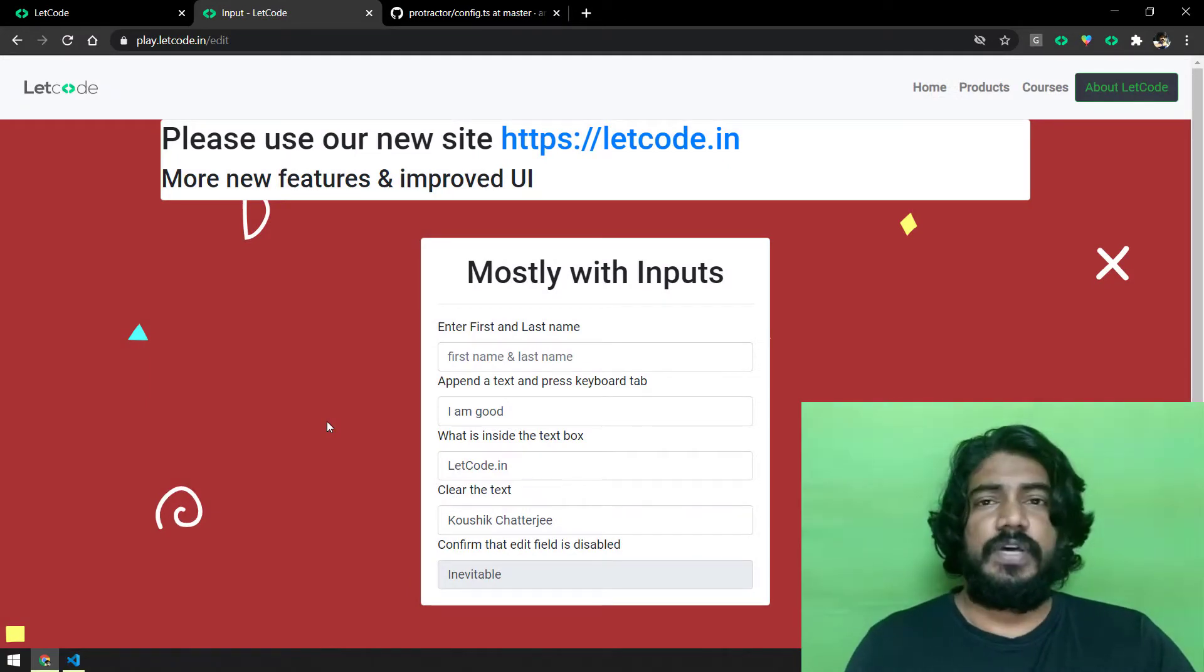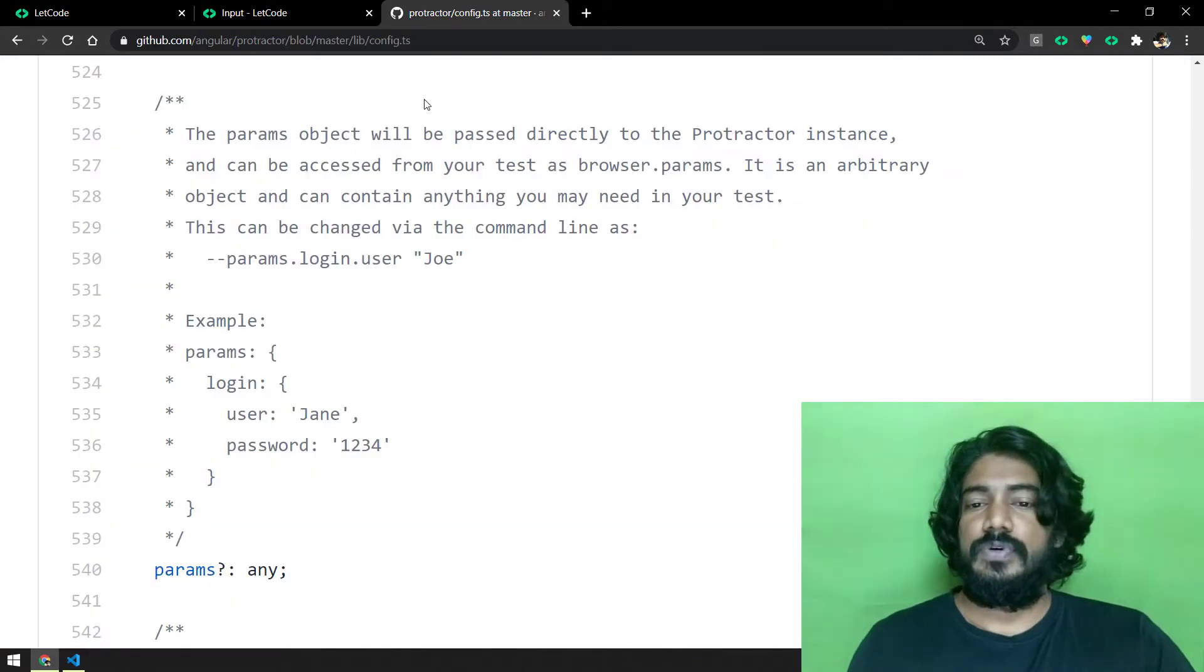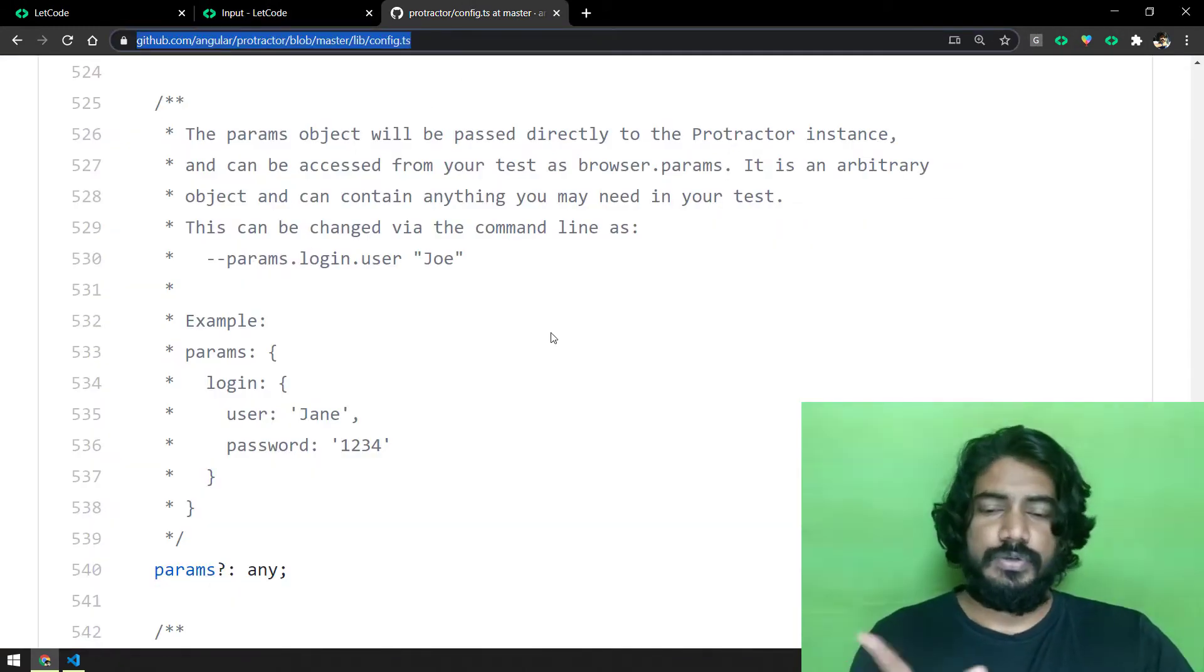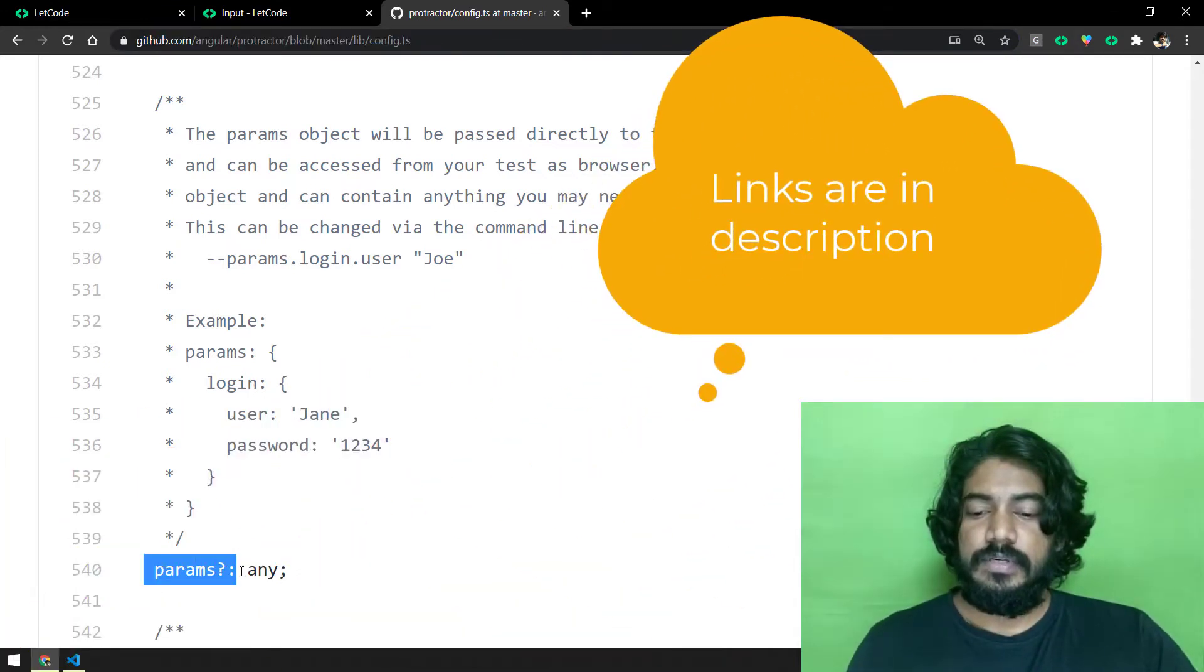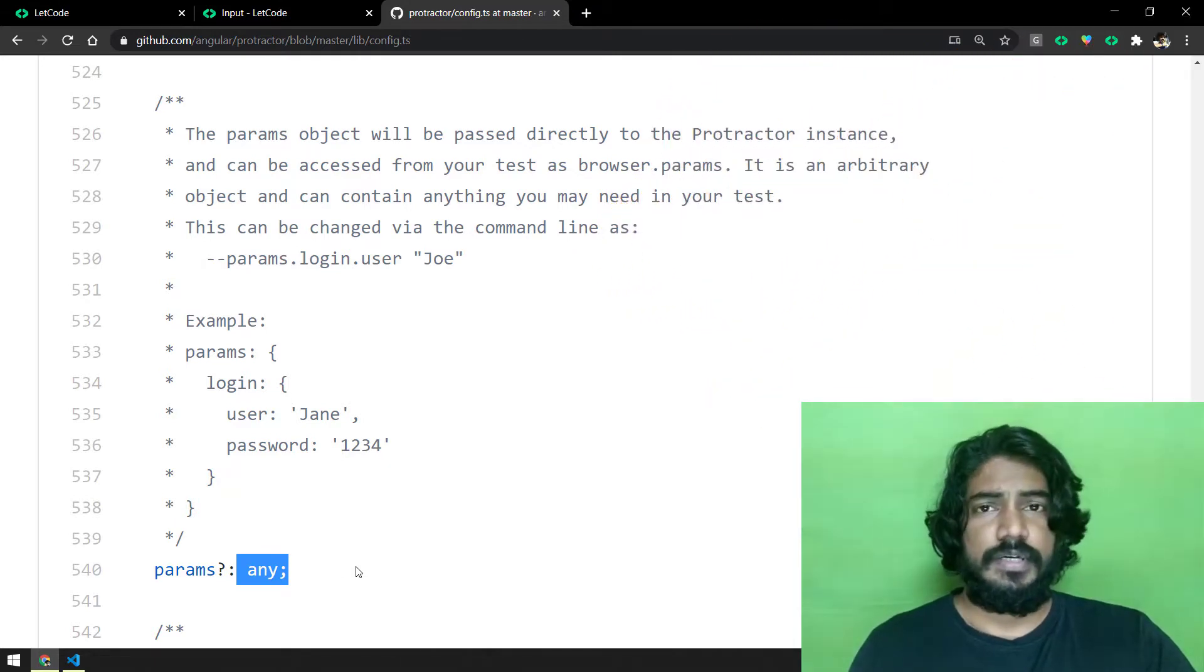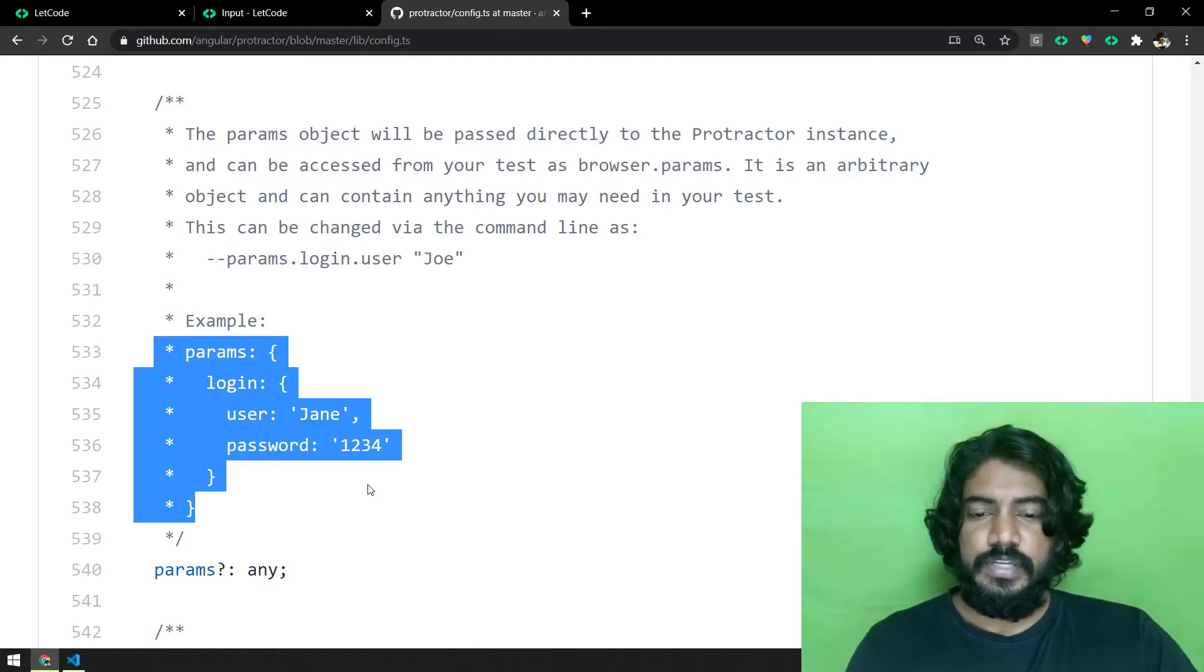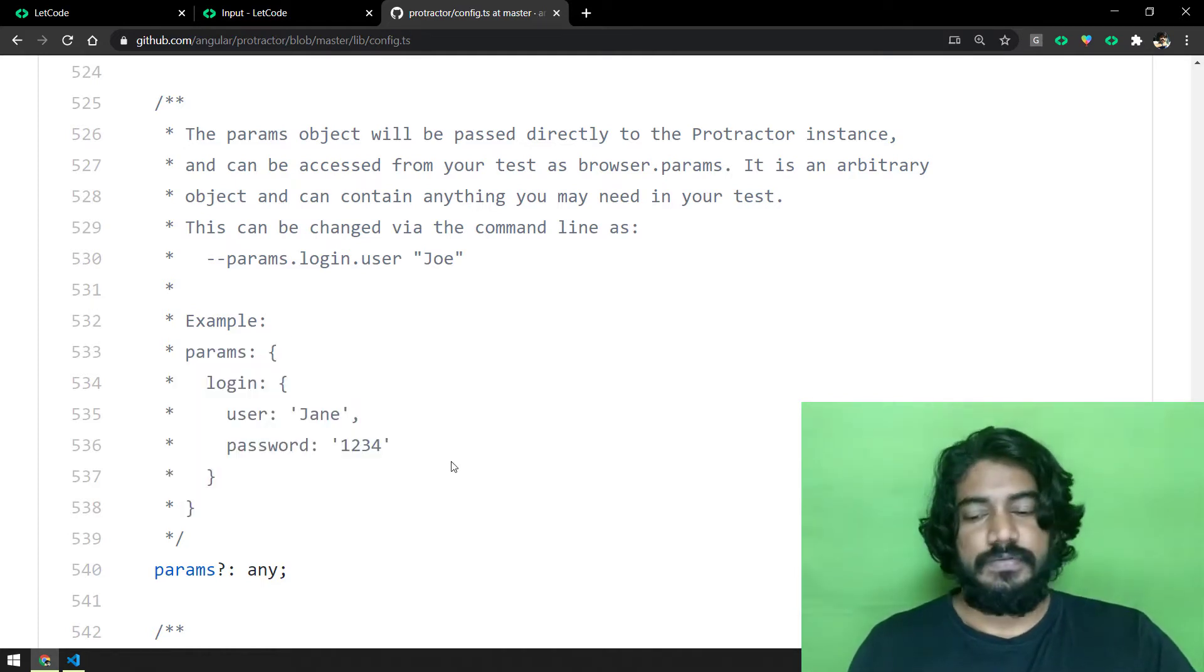To achieve this we are going to use the params concept in Protractor. If you go to this particular URL, the config.ts file, I will leave a link in the description. Here you can see that we have something called params and that can accept any - any means it can be object, string, number or anything. Here we have a beautiful example as well, so I'm going to use the same concept in our script.